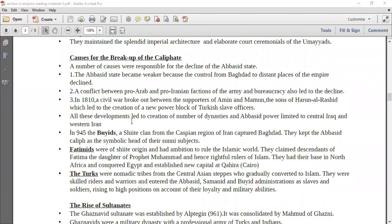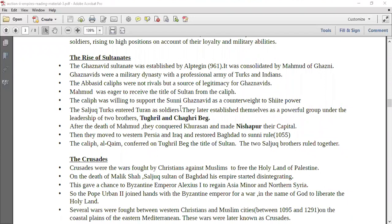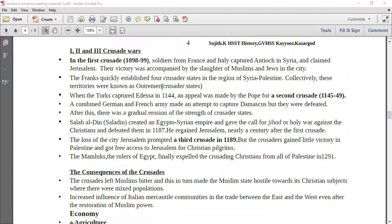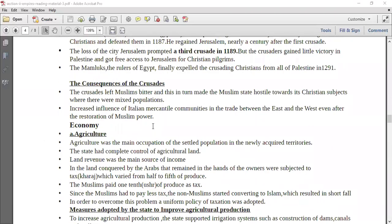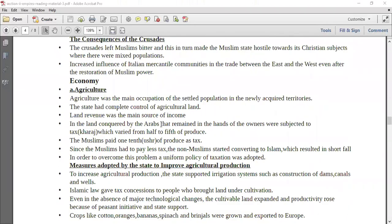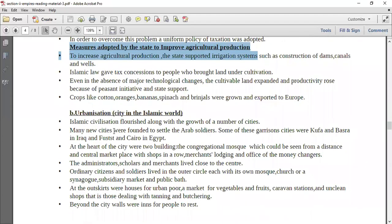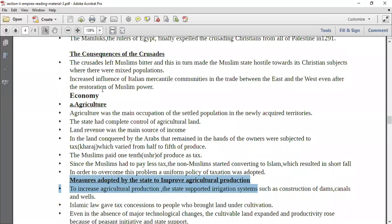Then why did the Caliphate break up? What were the causes of the breakup of the Caliphate? Finally, the rise of Sultanates — the Ghaznavid Sultanate was established by Al-Piktjin and was consolidated by Muhammad of Ghazni. Then you talk about the Crusades, which were the wars between the Christians and the Muslims. What happened in the first Crusade, what happened in the second Crusade, what happened in the third Crusade — you have to write all that, and then what were the consequences of the Crusades. The consequences include economy, then urbanization, then commerce.